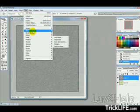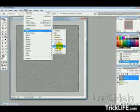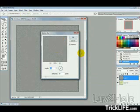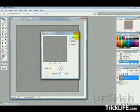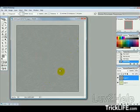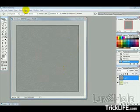Then we want to go Filter, Blur, Motion Blur, and just have the angle 35 degrees. Distance, we'll say 25 pixels. And then hit OK.